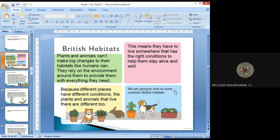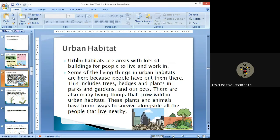We are going to look at some common British habitats. Urban habitats are areas with lots of buildings for people to live and work in. Some of the living things in urban habitats are here because people have put them there. These include trees, hedges, and plants in parks and